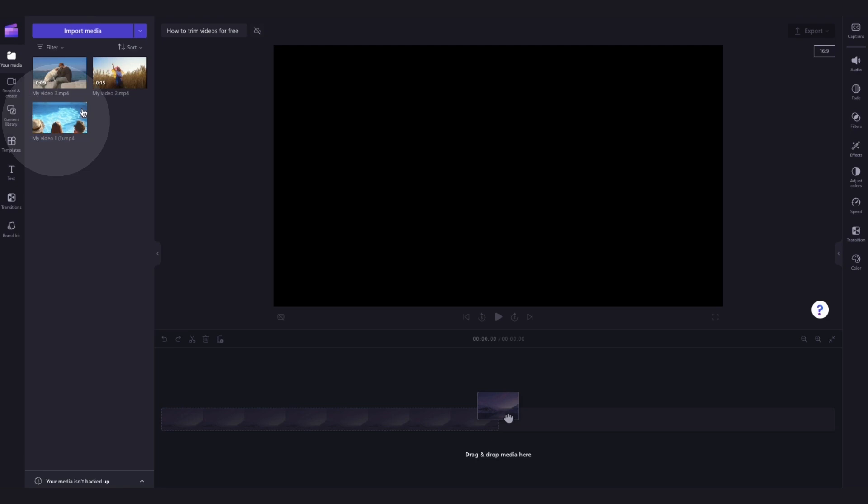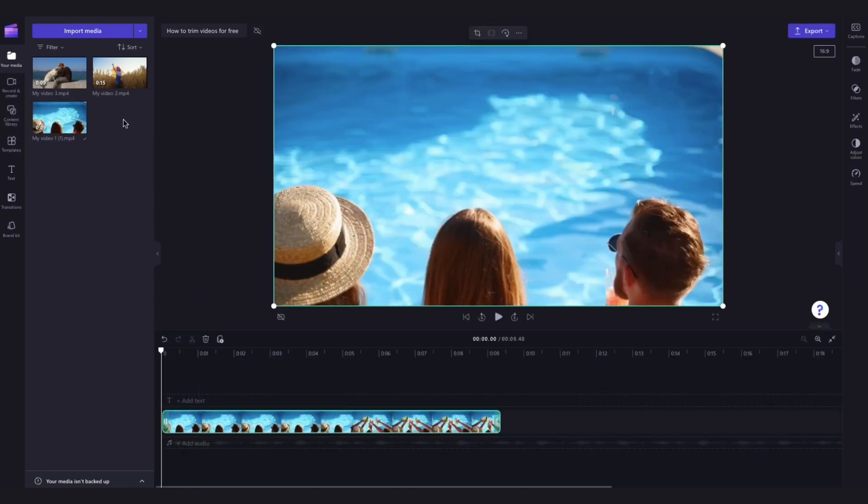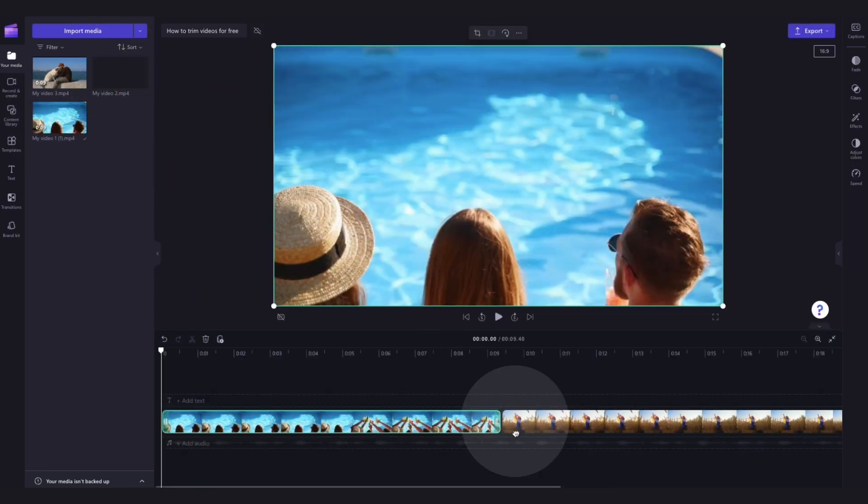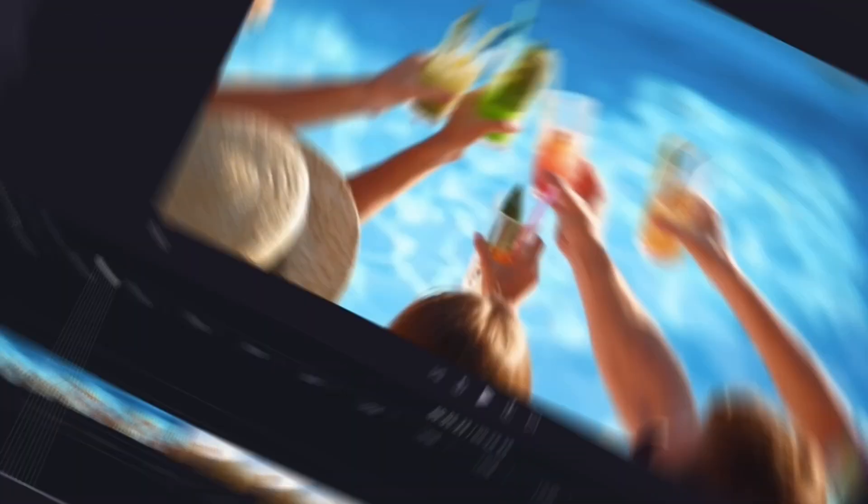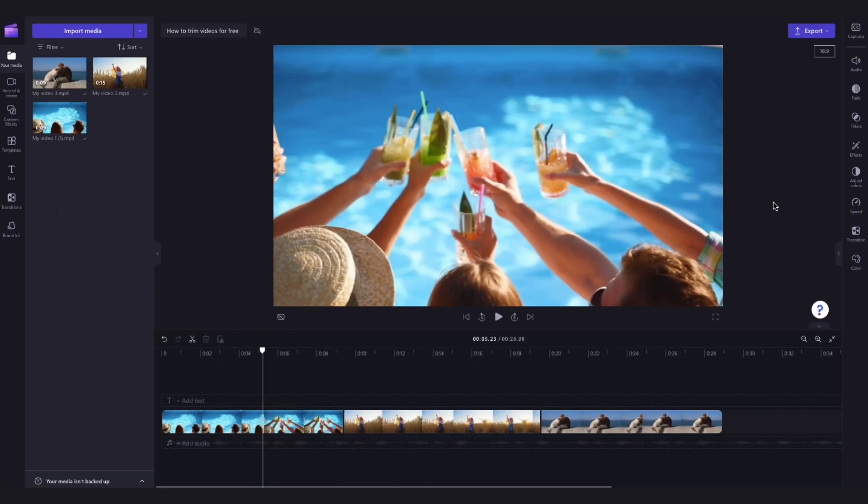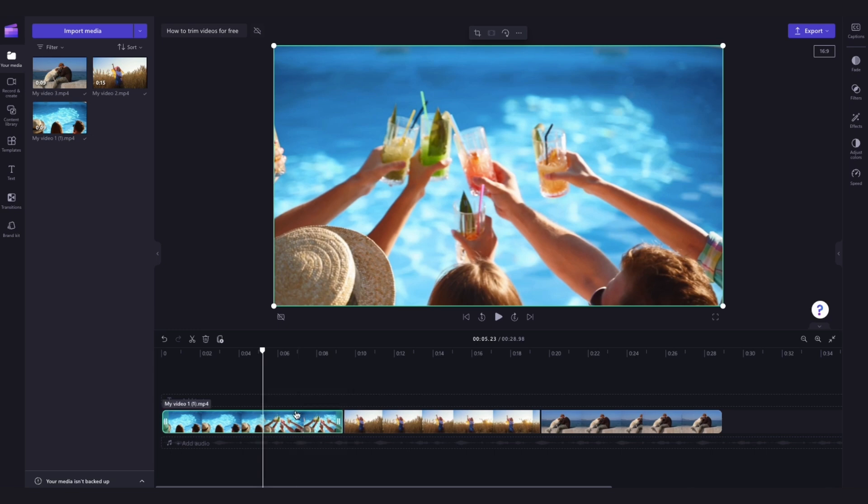Now add your assets into the timeline by dragging and dropping them in just like this. Next, to trim the length of your video, click on the video you want to trim in your timeline. It will highlight in green so you know which clip is selected.